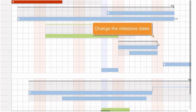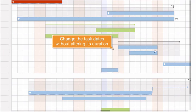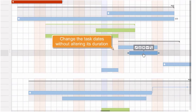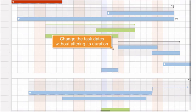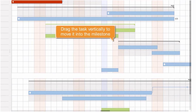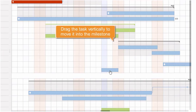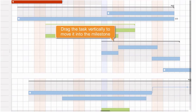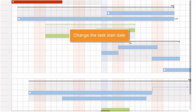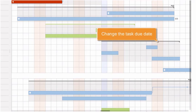Move the mouse cursor over the milestone and drag it to change the milestone dates. Drag the task horizontally to change the task dates without altering its duration. Drag the task vertically to move it into a milestone or shift from one milestone to another. Drag the task left boundary to change its start date, or drag its right boundary to change the task due date.